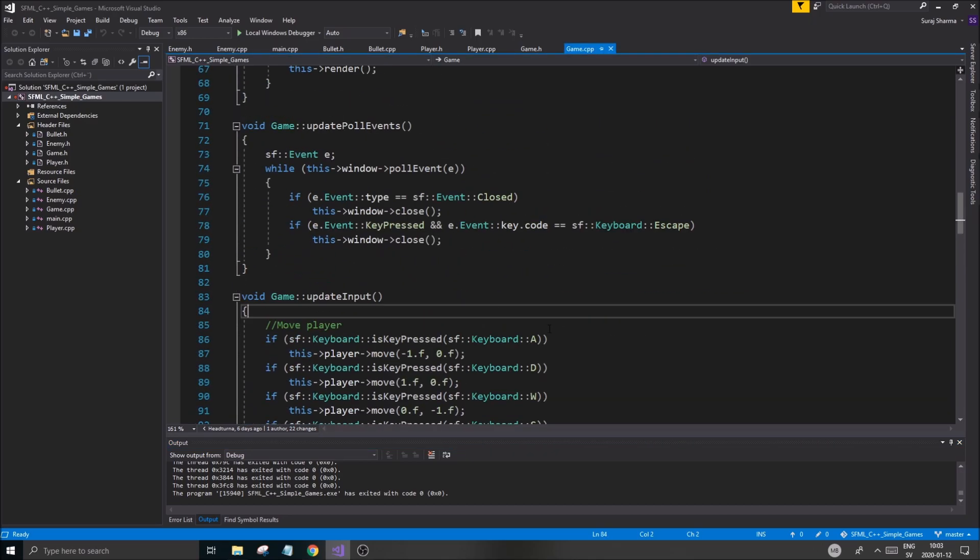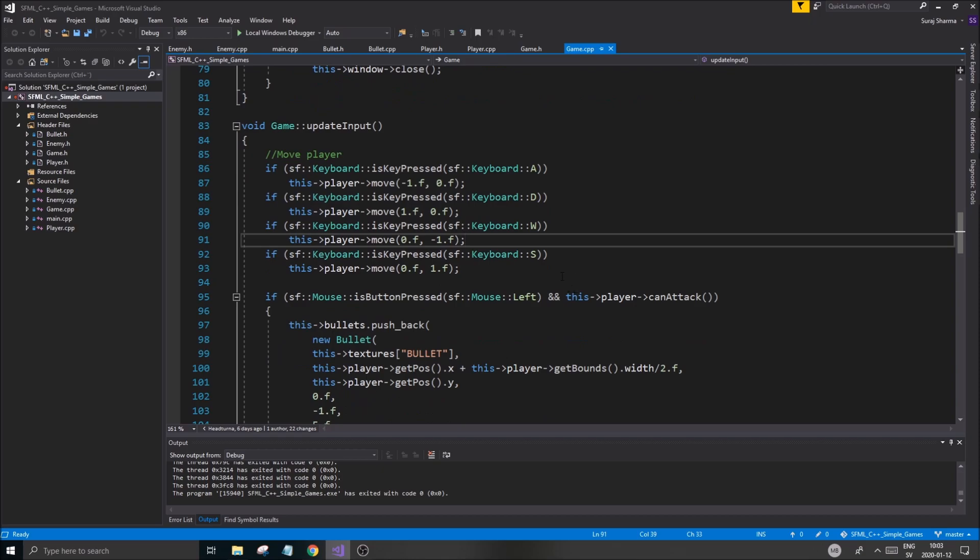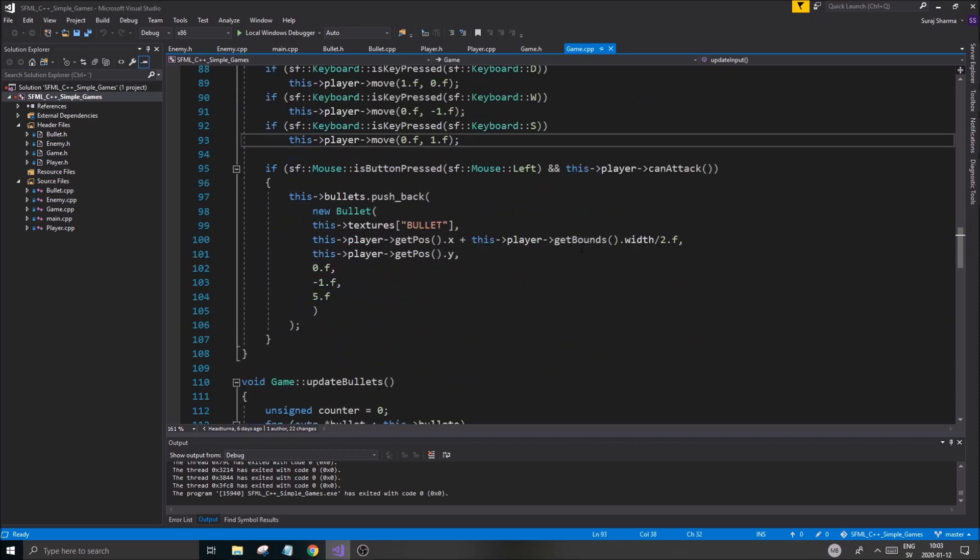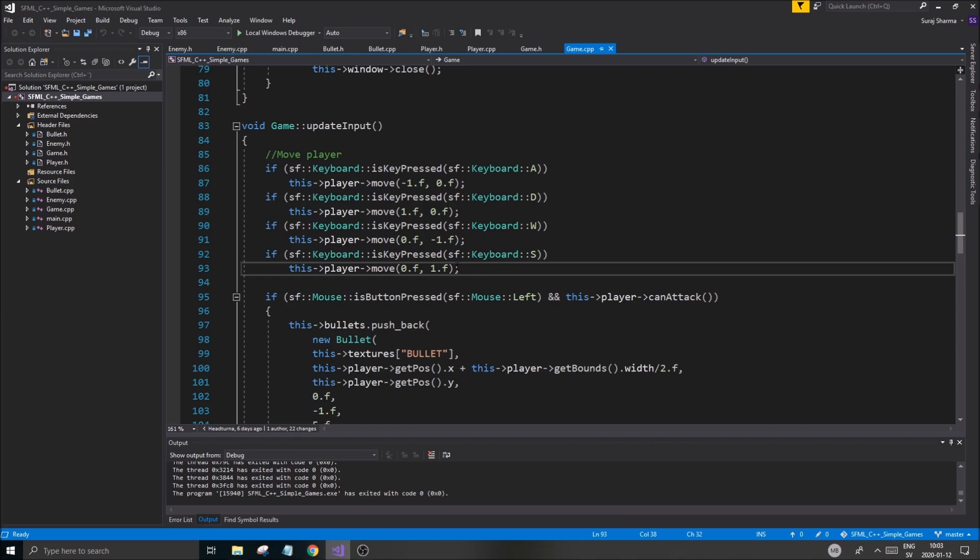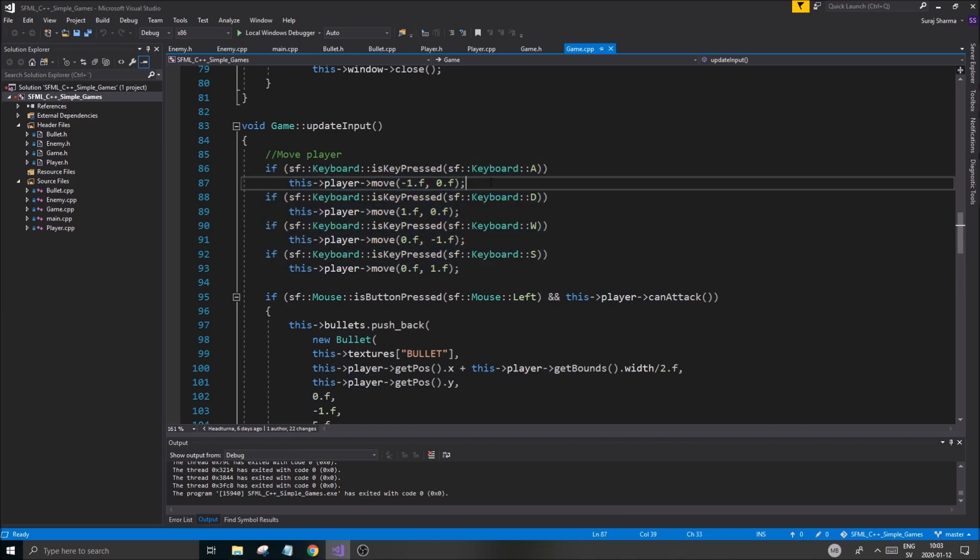But here we are. I had a few questions. I had one person asking me about the source code. Now the link in the description to the github link, in that link you should find another link which goes to simple SFML games. You have to click that first and then you'll find all the source code. Otherwise it's just a big list of all my different projects.